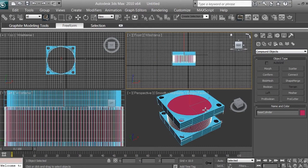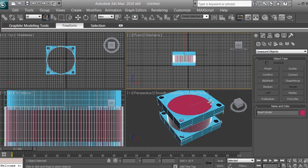But before you click Boolean, make sure that your smaller cylinder is extending outside of the larger cylinder — otherwise the hole will not be visible; it's just going to be inside. So before we create the Boolean, let's go ahead and click Select Object.